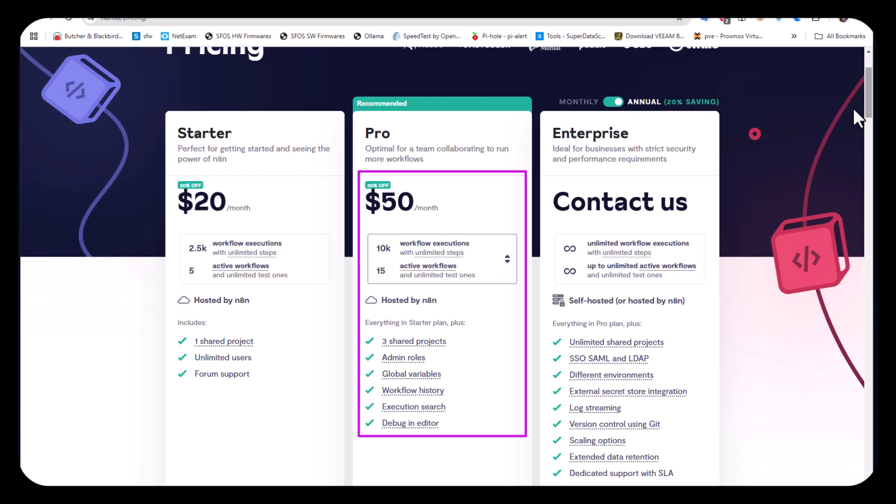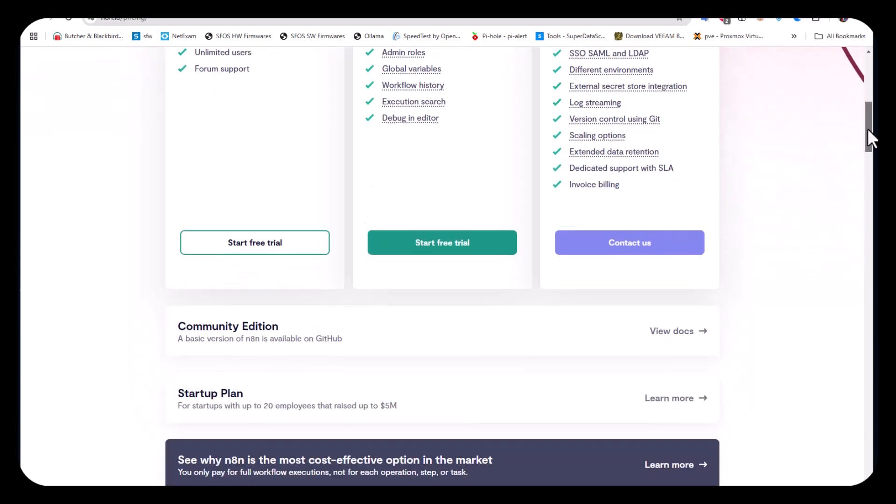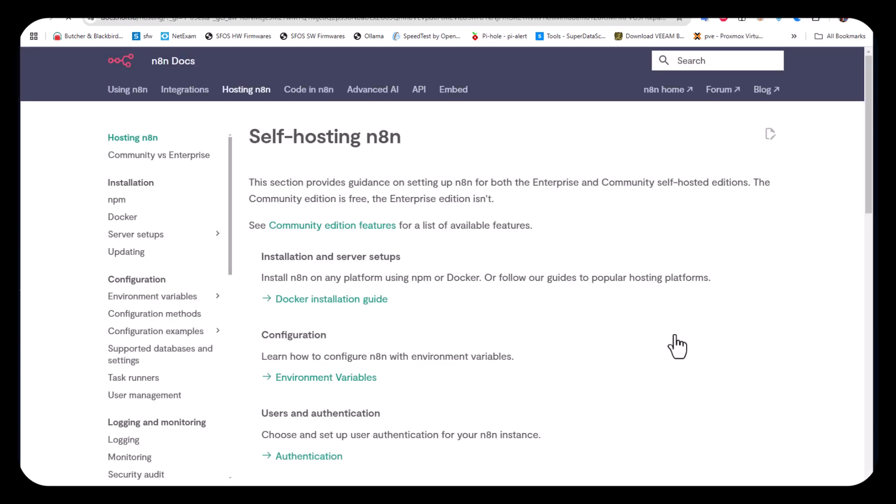The beauty of this automation platform is that it also offers a community edition. A basic version of n8n is available on GitHub. If you click on view docs you'll be redirected to a page showing different options for self-hosting n8n.